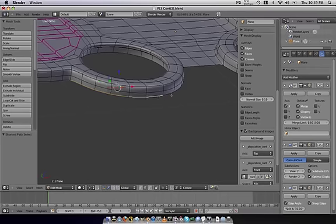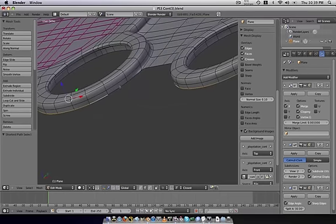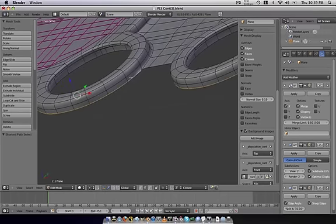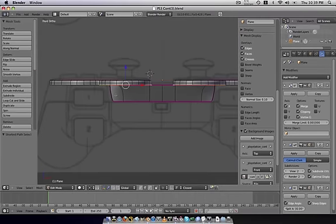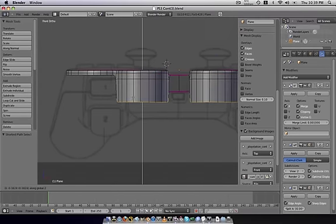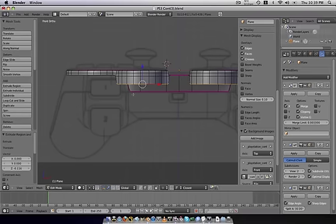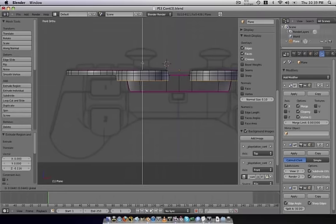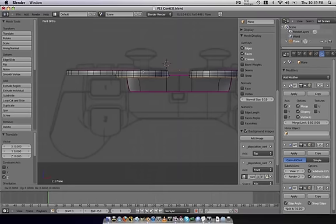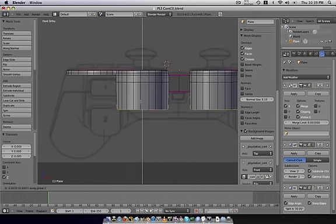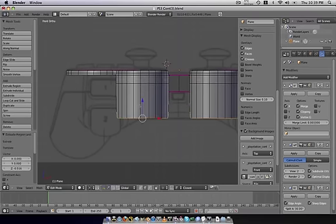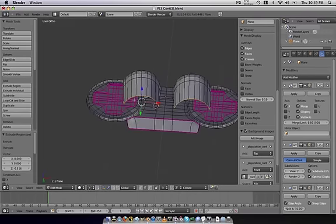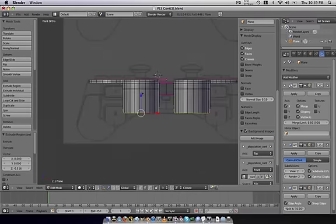All right, we'll select all these here. And, we're just going to E, Z, here. Or, actually, we're going to do it about here. And, then, we're going to do it again, and take it all the way down to here.